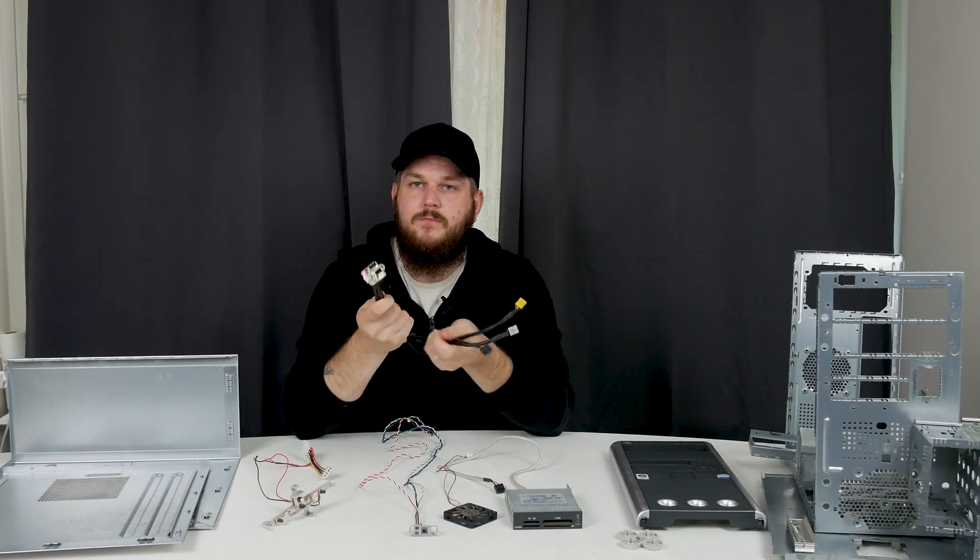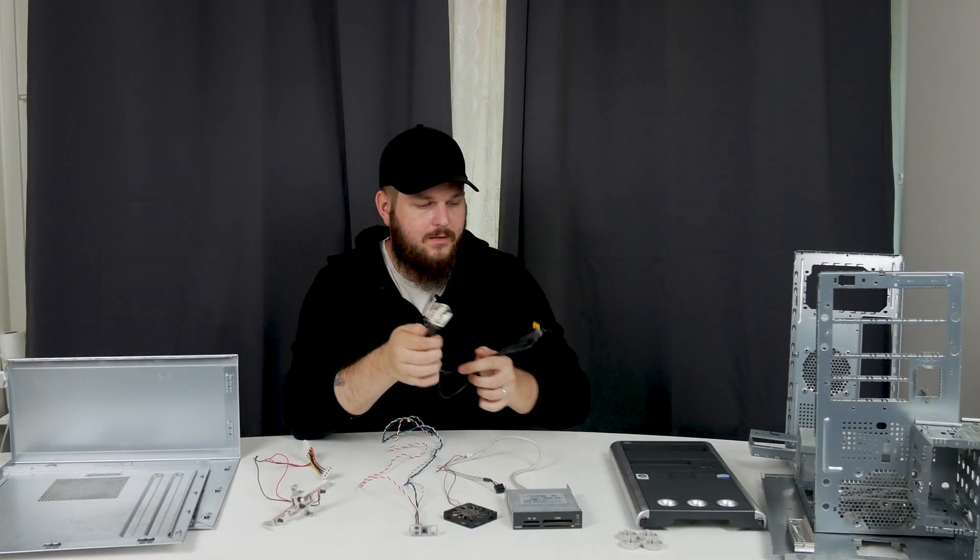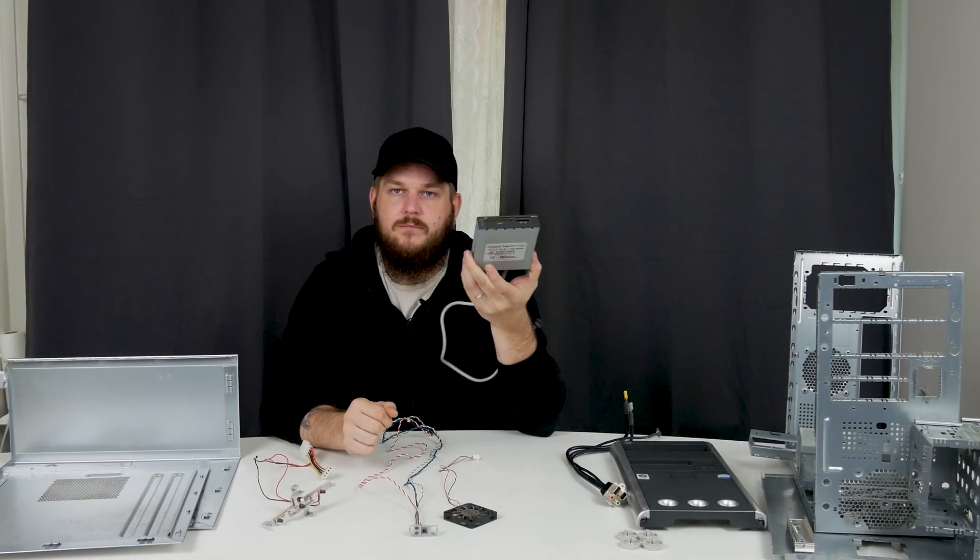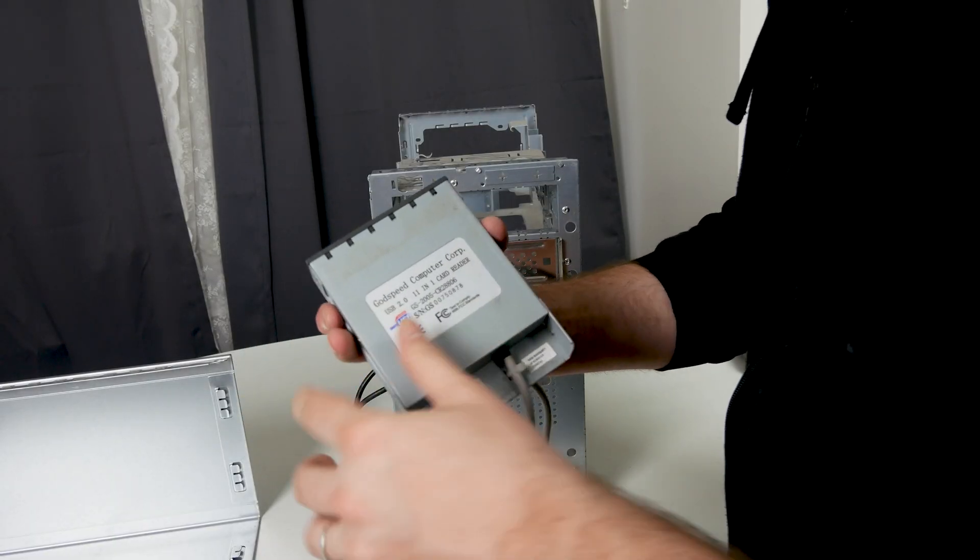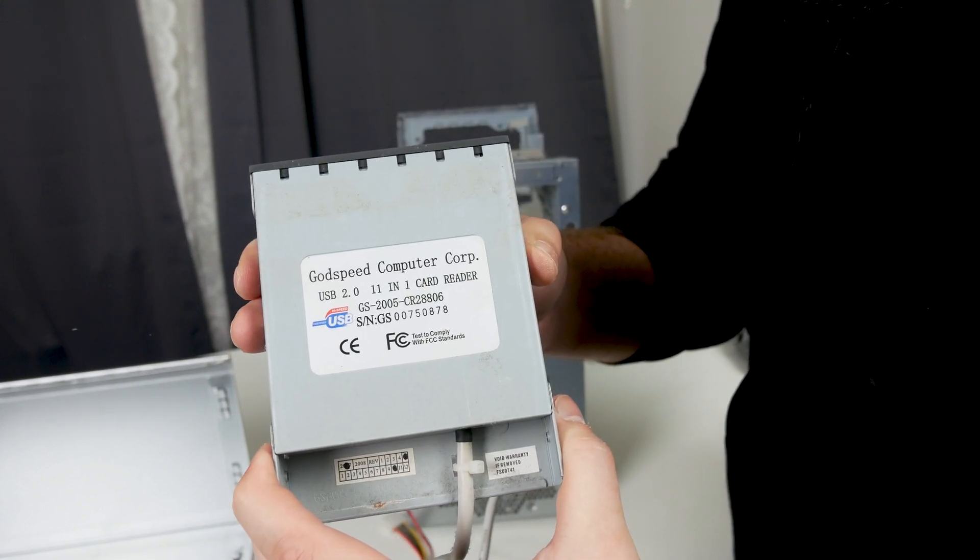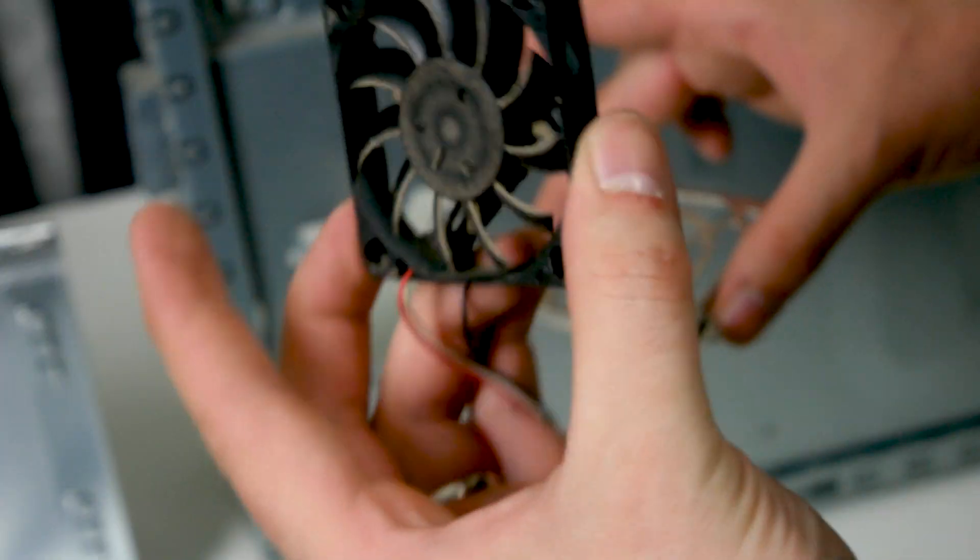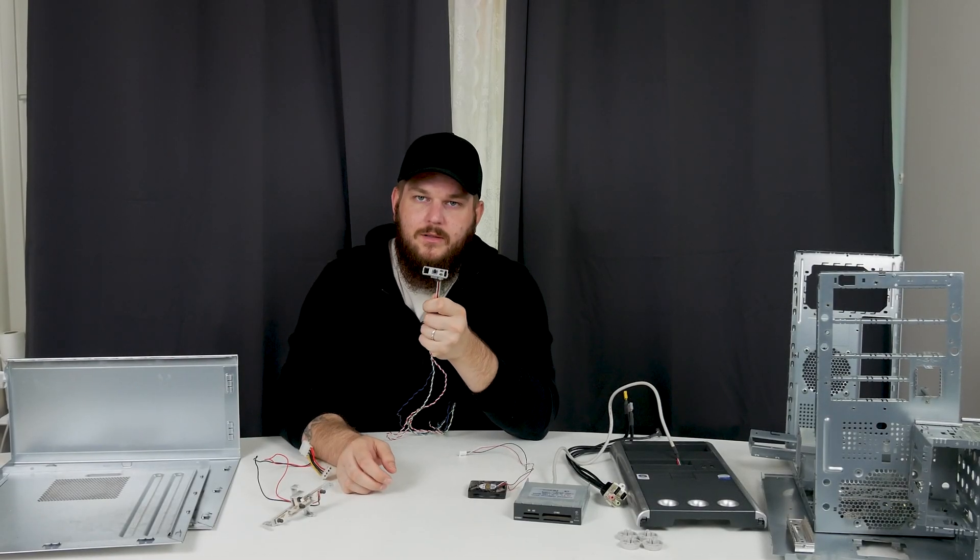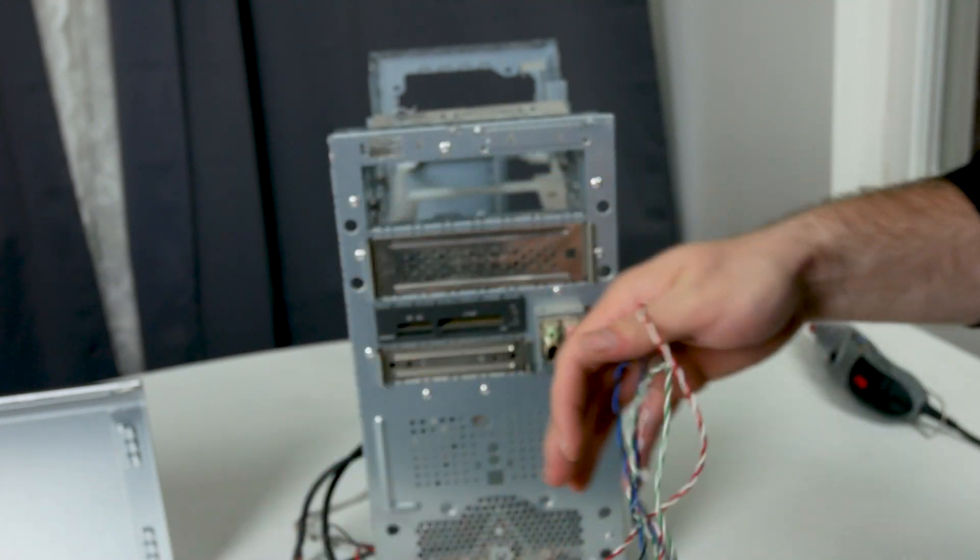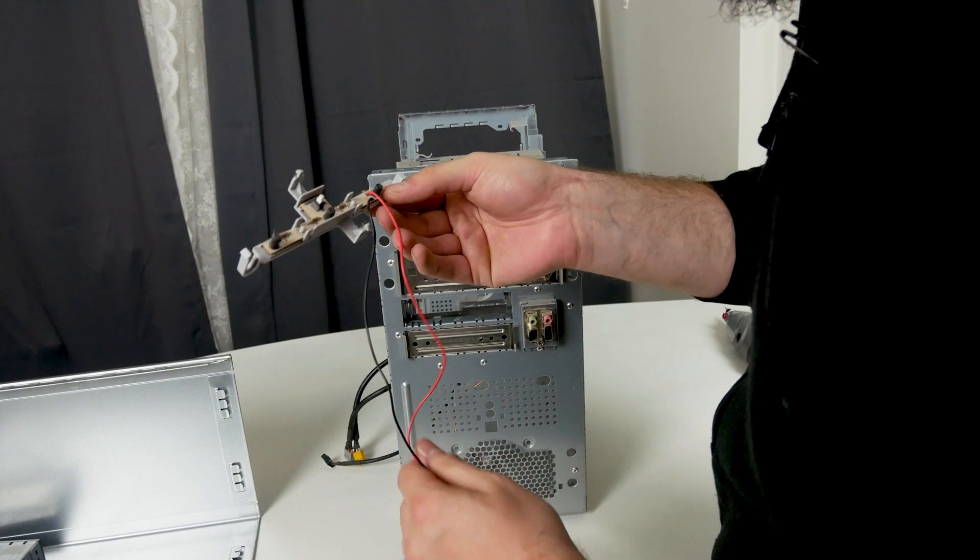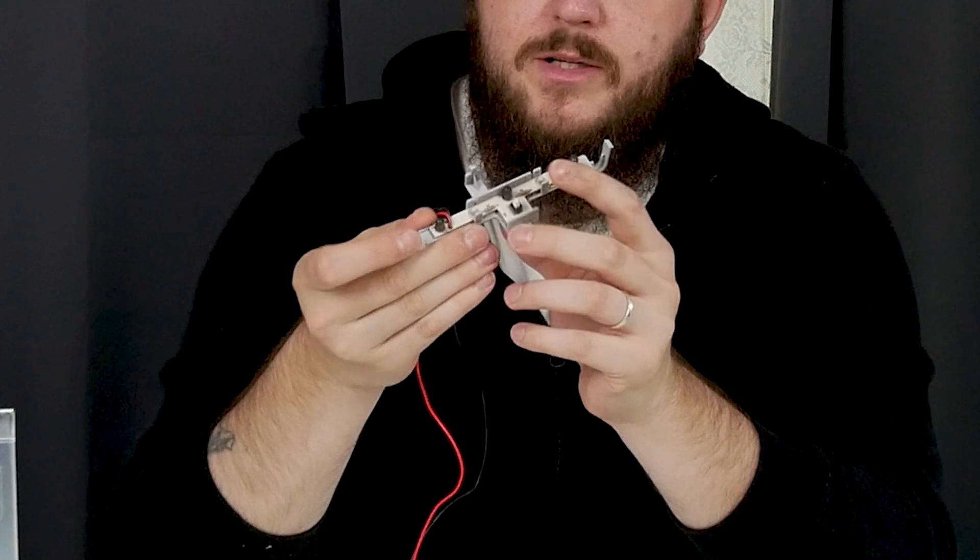But the main part here was to get all this stuff out of it. Here we have the USB port and a firewire port as well as a microphone and headphone jack. And yeah, this was not that important. It is a Godspeed Computer Corporation USB 2.0 card reader and a small 60 millimeter fan. And the power button with the power switch and the power LED and the hard drive LED. And three blue LED lights which also has an on and off switch.